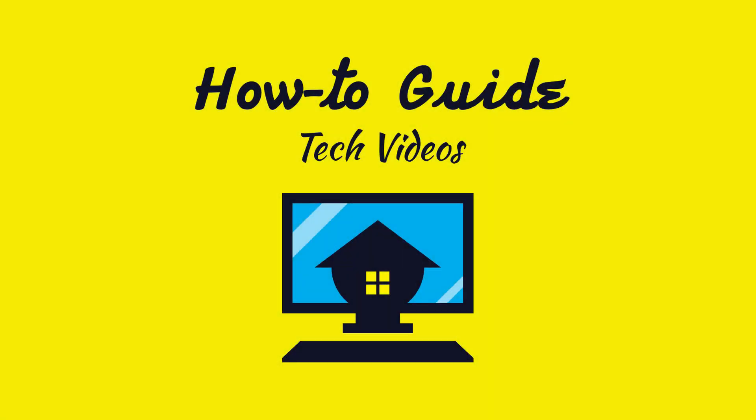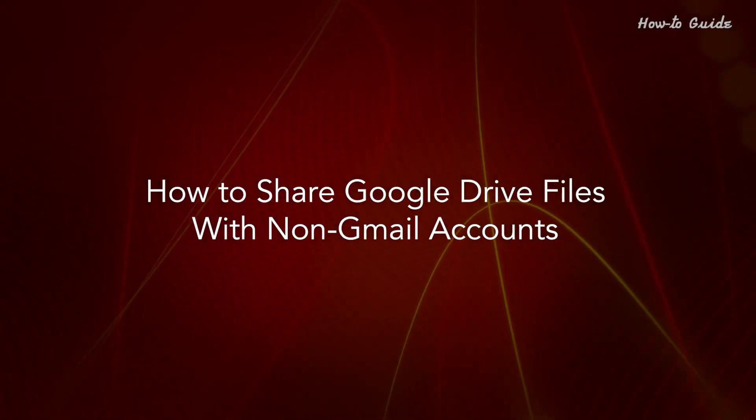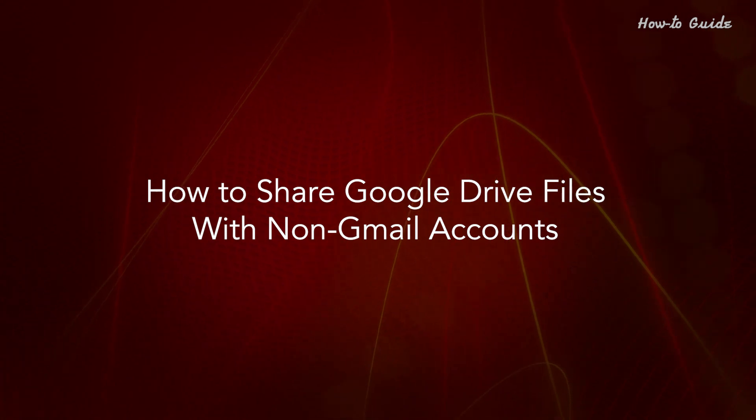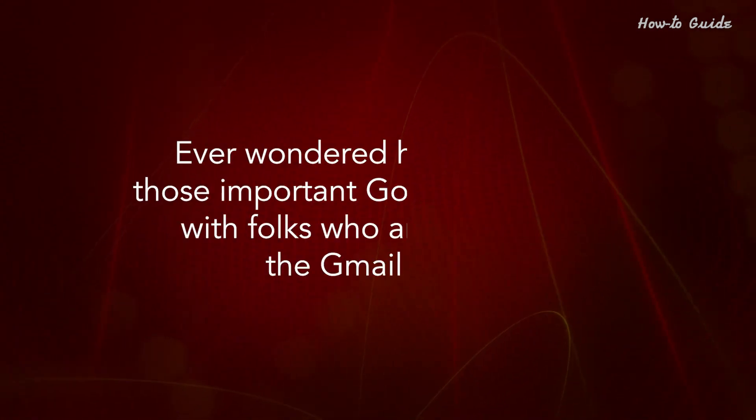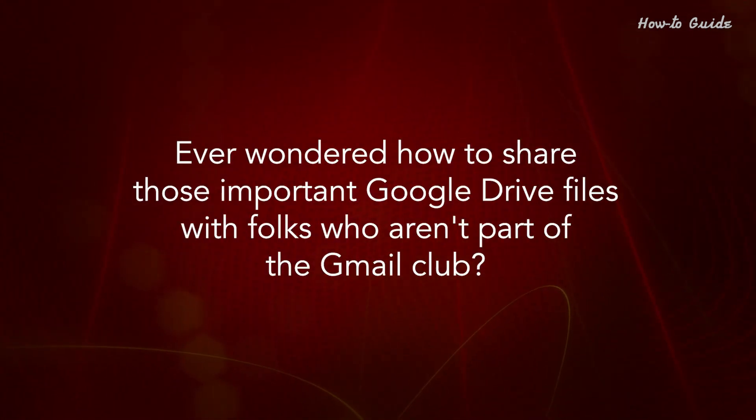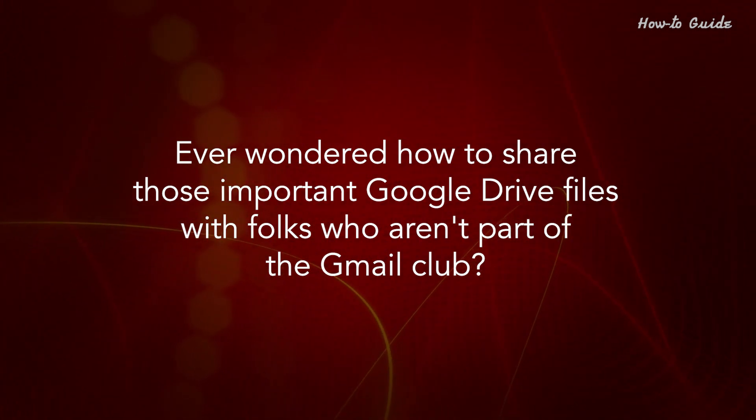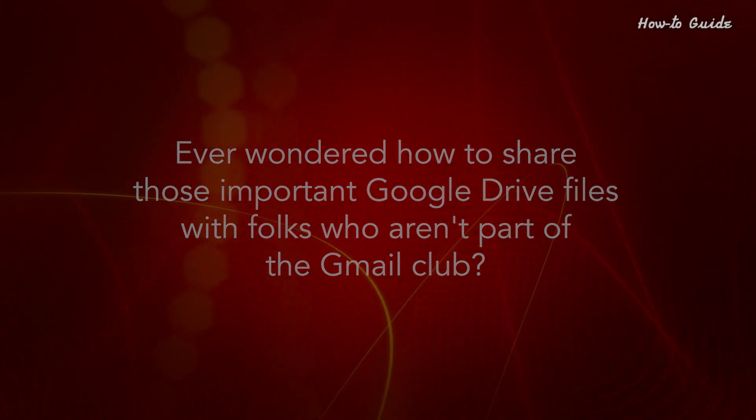Welcome to this tutorial. How to Share Google Drive Files with Non-Gmail Accounts. Ever wondered how to share those important Google Drive files with folks who aren't part of the Gmail Club?